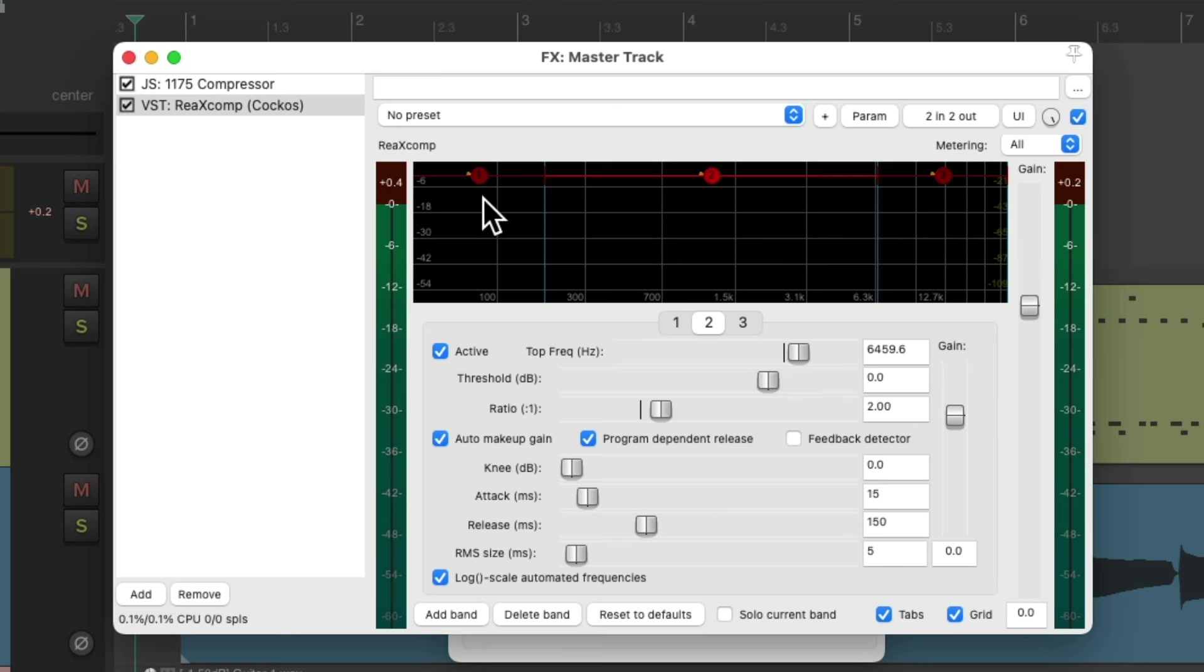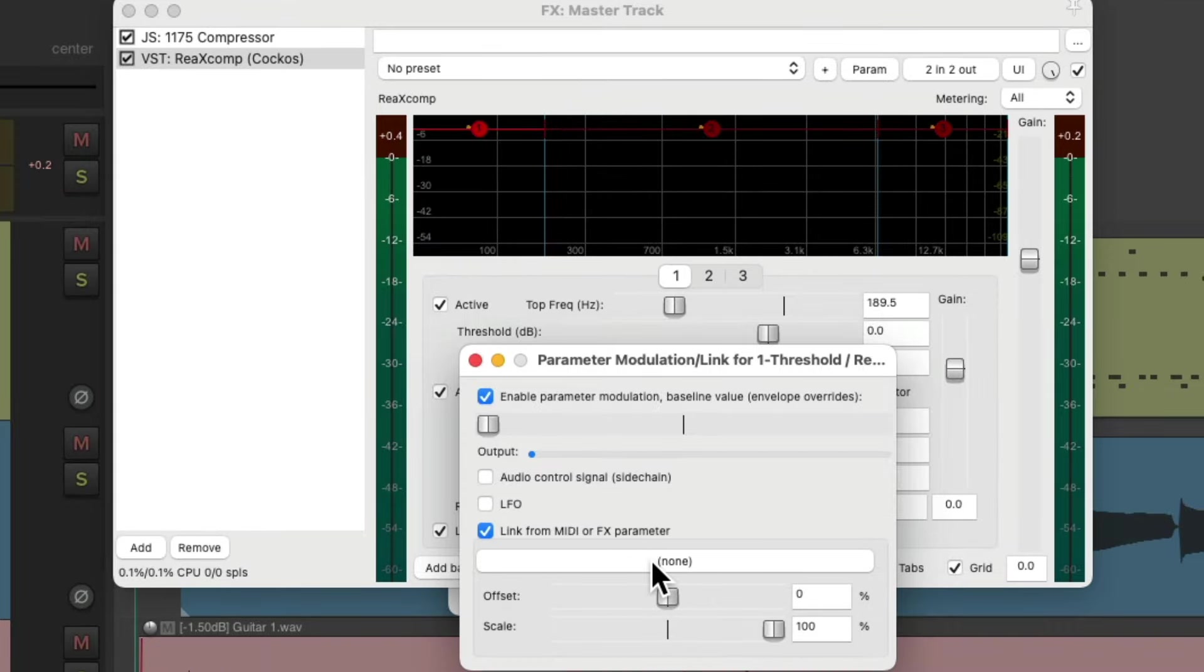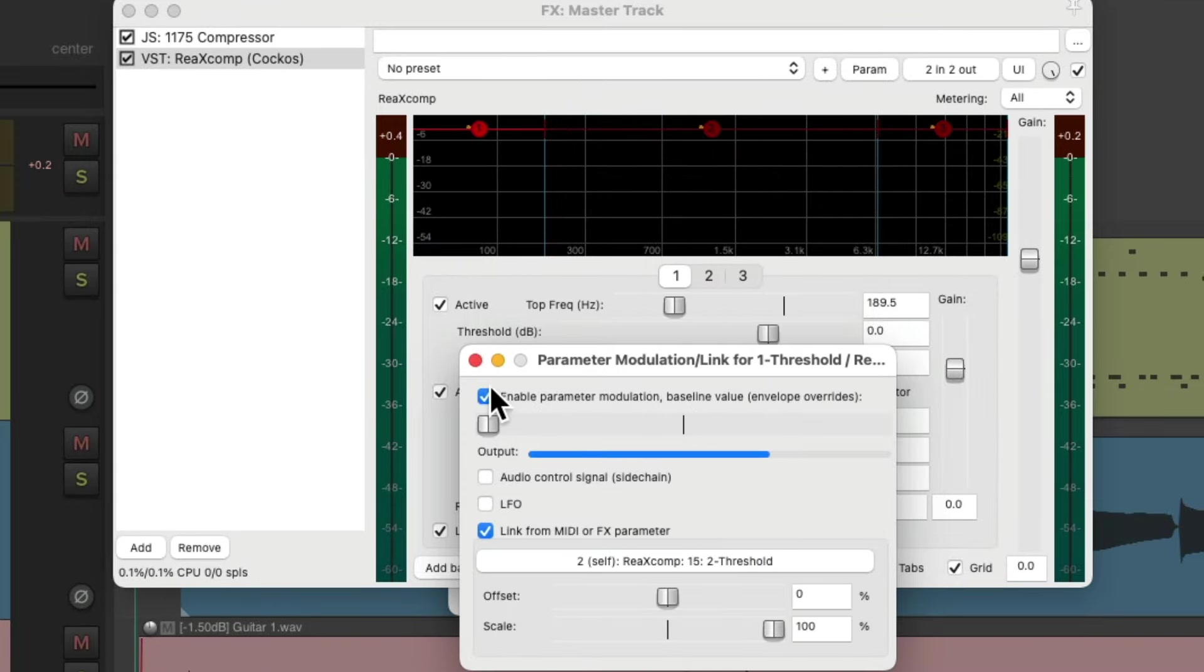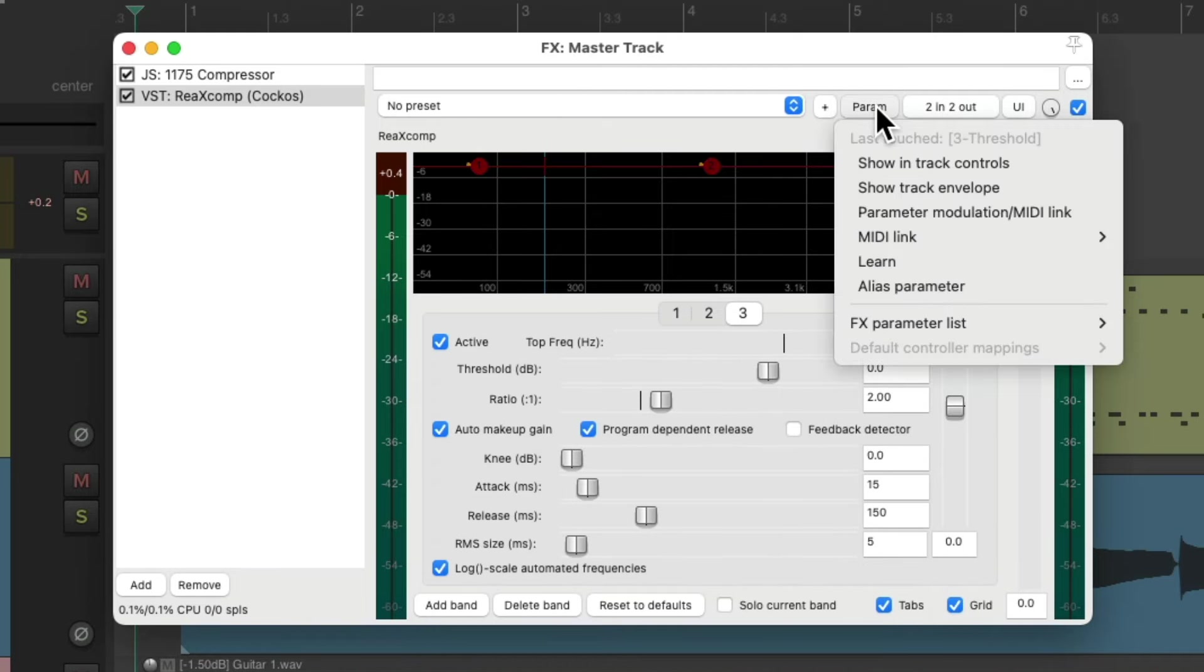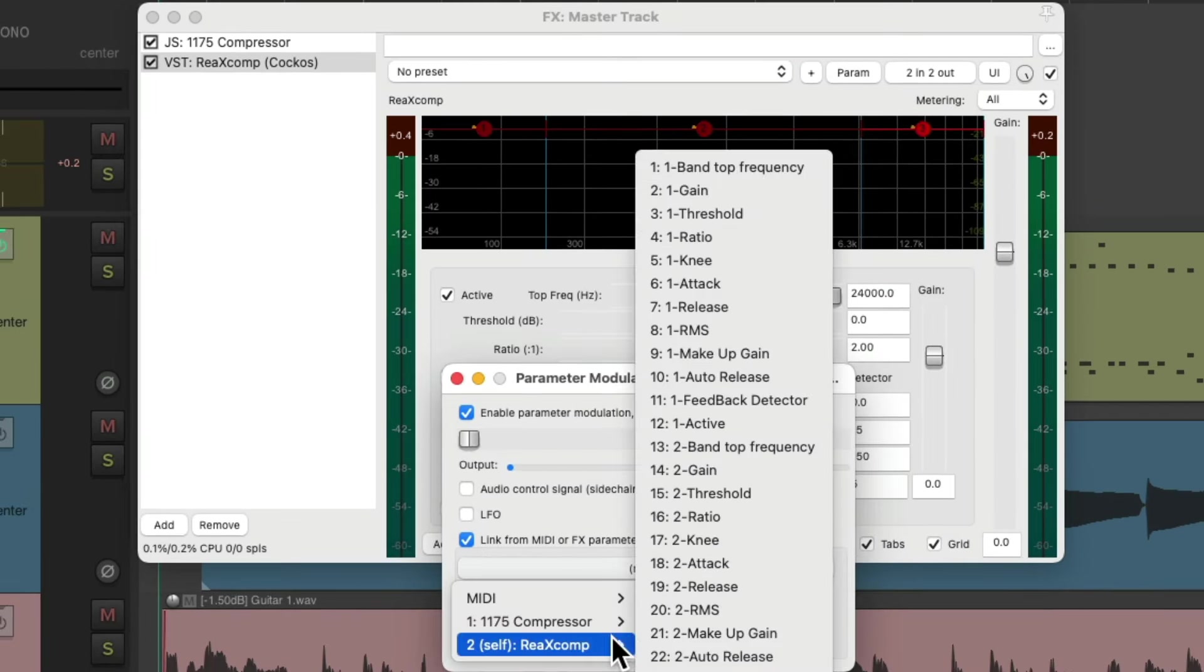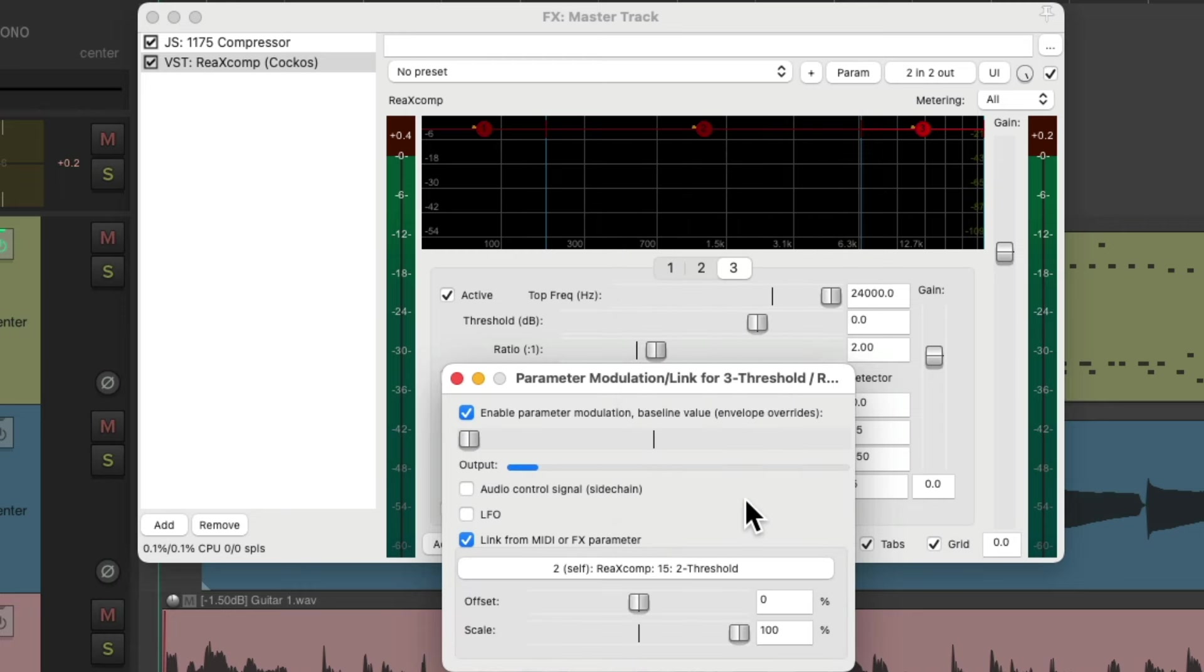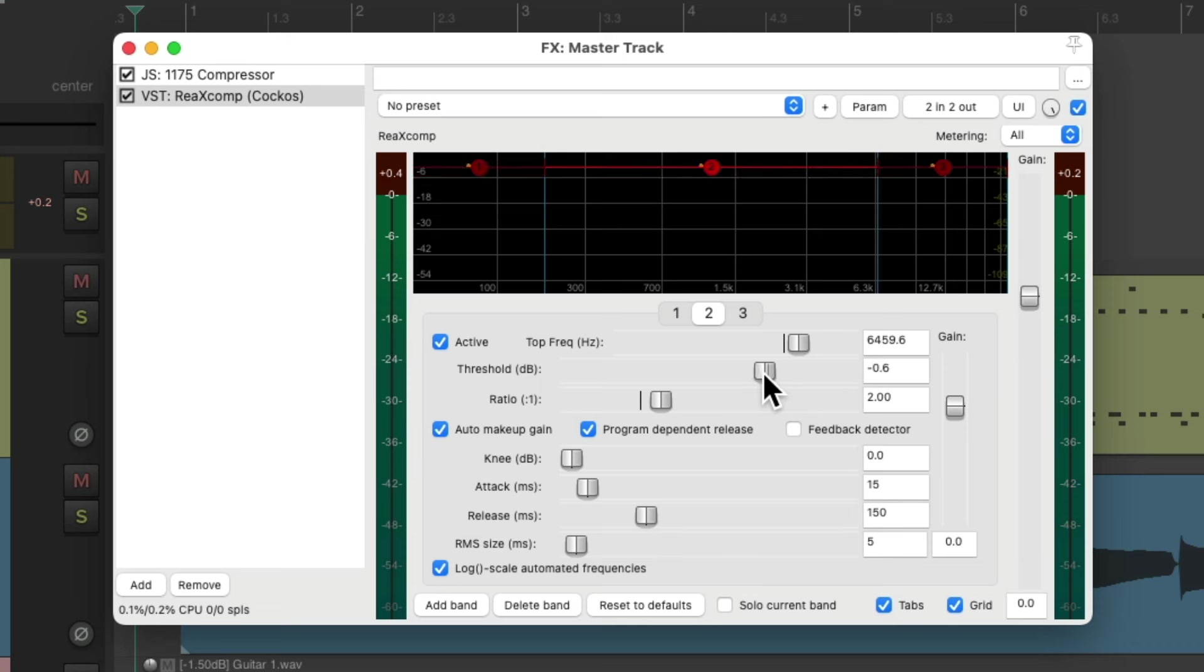So we'll start with the low end. Touch the threshold. And again, use parameter modulation. Which opens up this dialog. We'll link it to the second threshold, or the midrange. And do the same with the top end. Touch the threshold. Link the parameters to the midrange threshold. So now, if we adjust this threshold, they all move together.